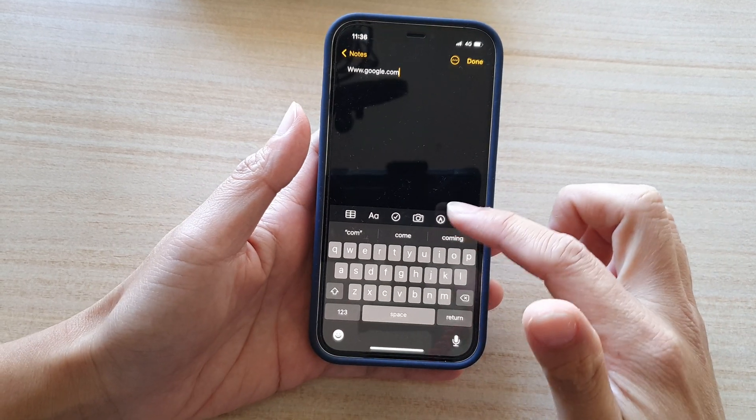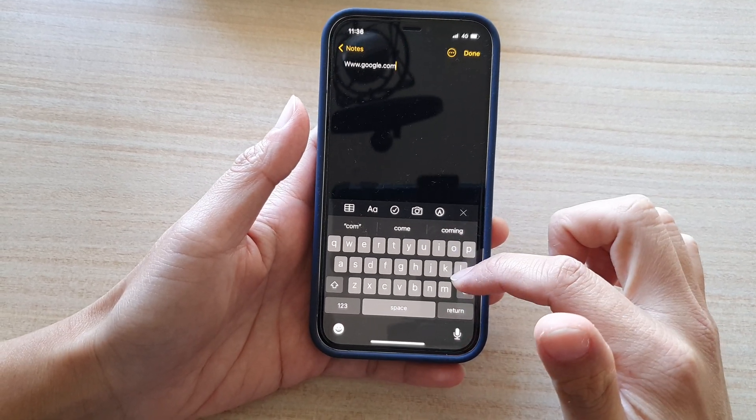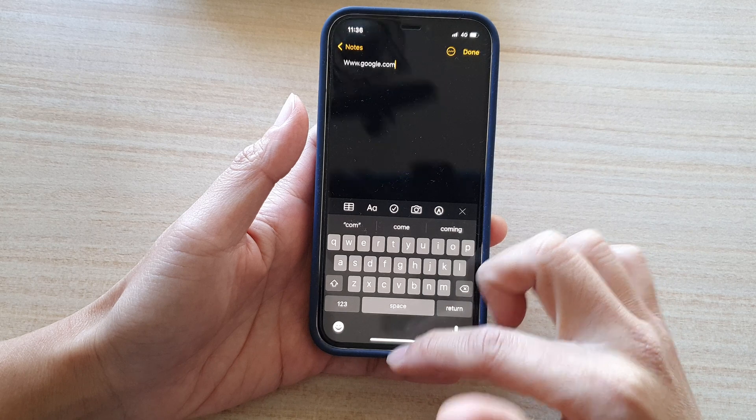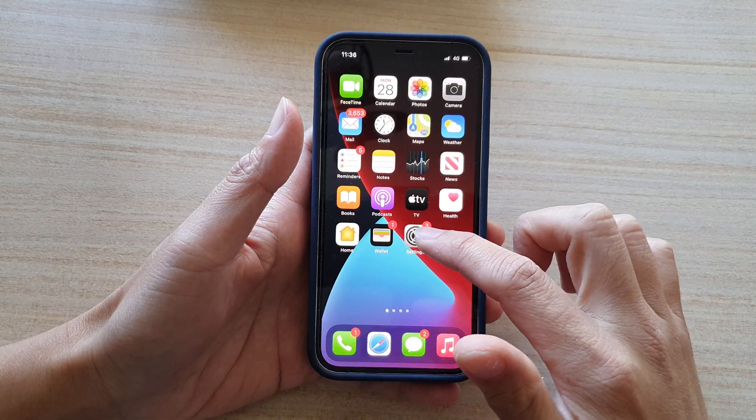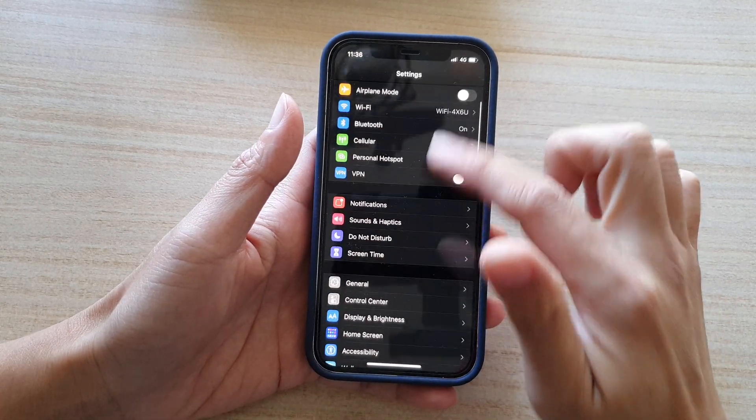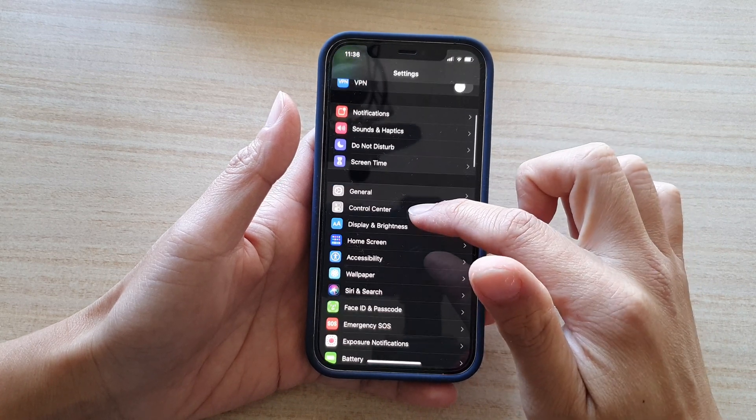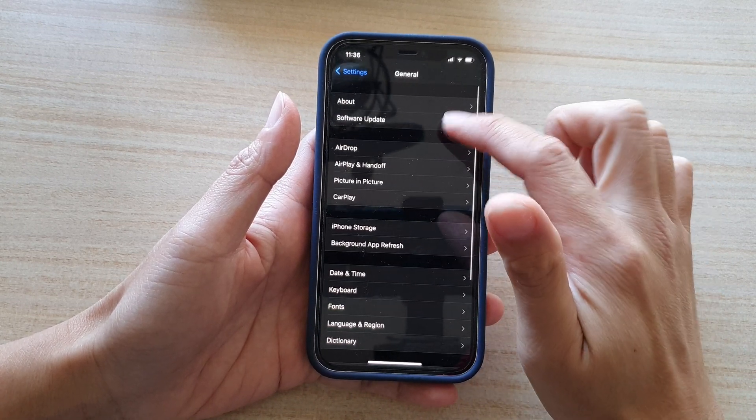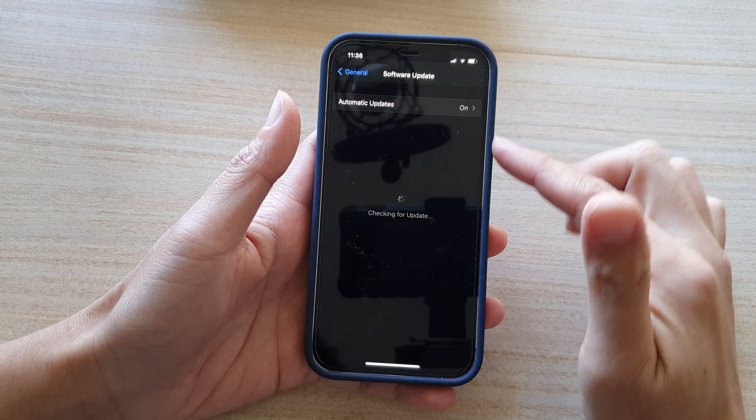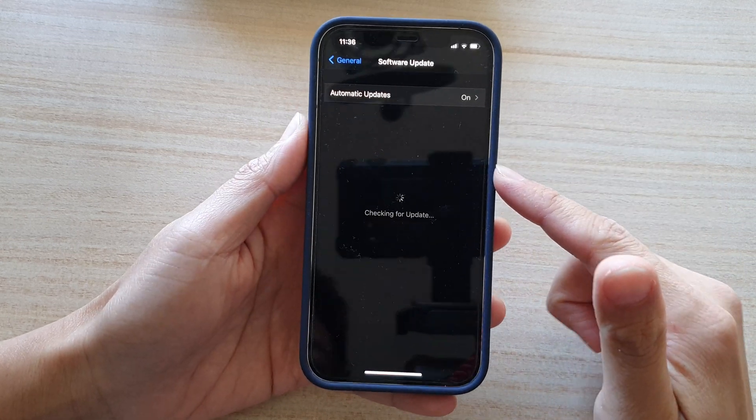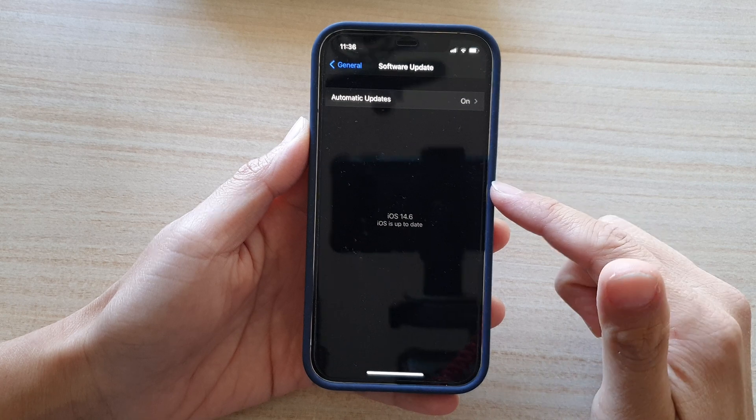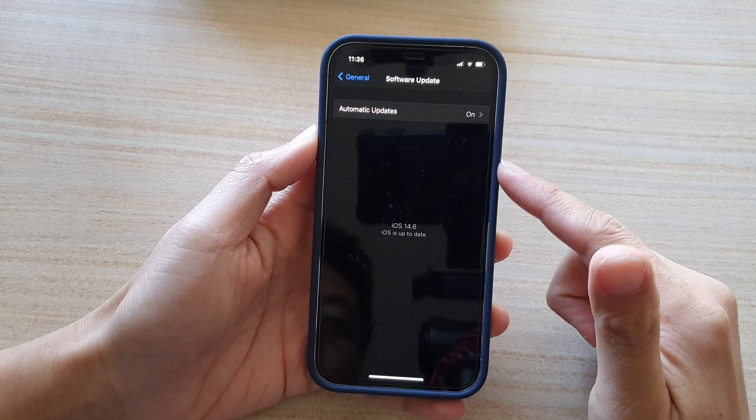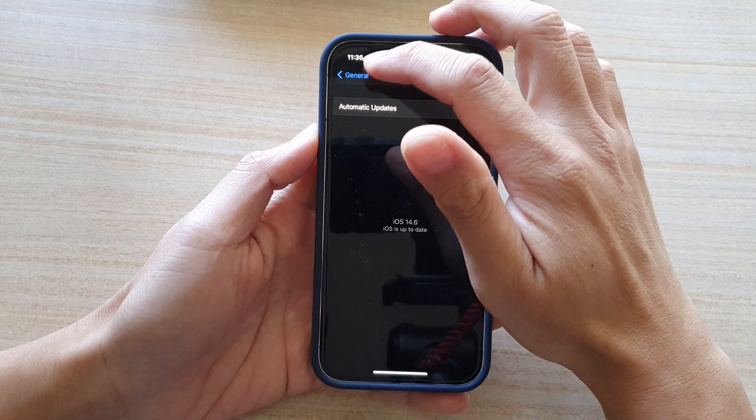Now if that's still showing random colors on your keyboard, the next thing that you can do is to go into settings and then go down into general and then software update and try to update the software to the latest version. Sometimes performing an update can fix the problem with your keyboard.